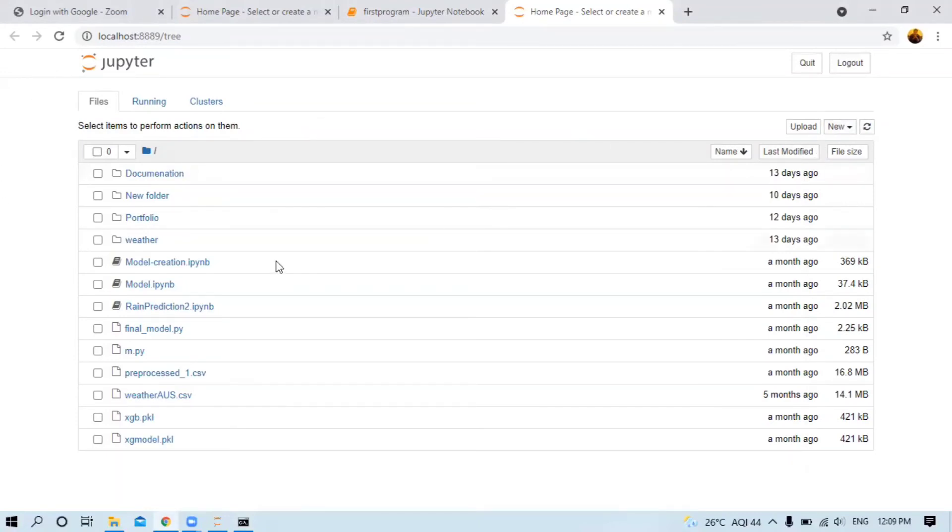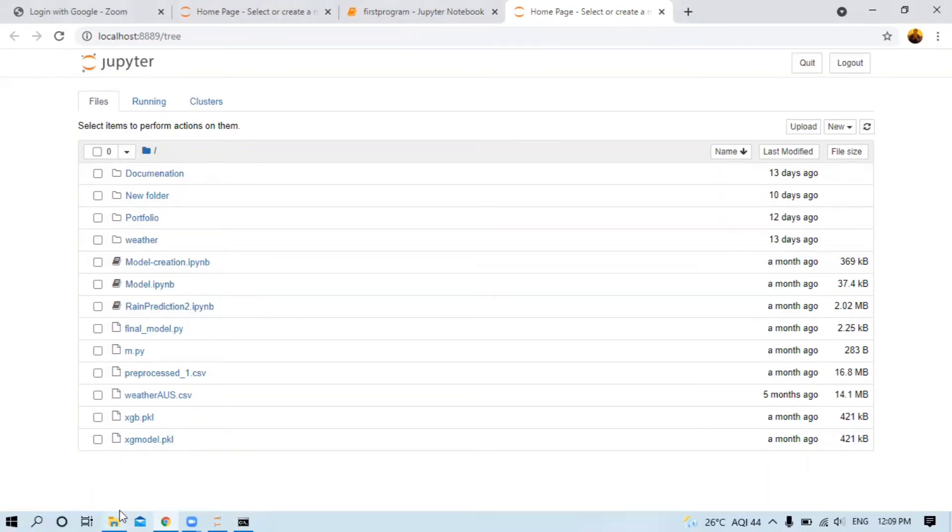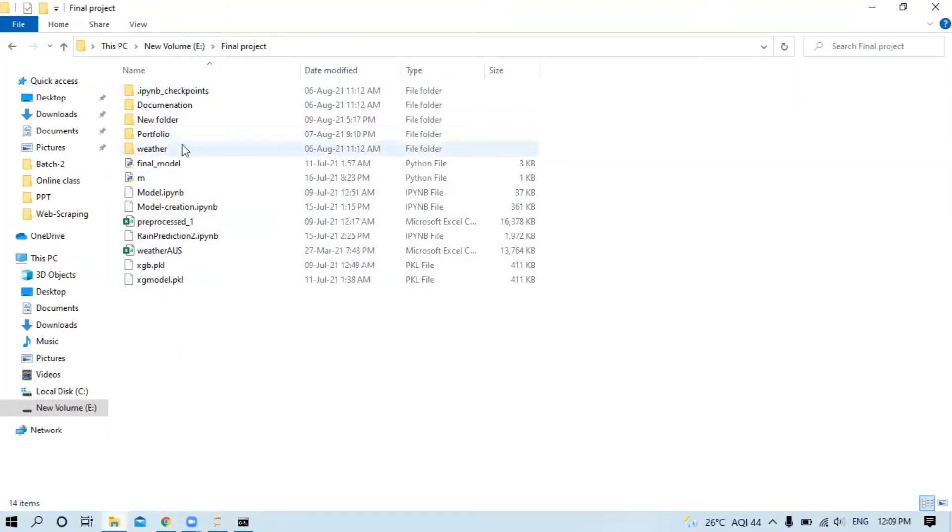These are all the files from the E drive showing here. When I create a new file, Python 3, let me create a second file.